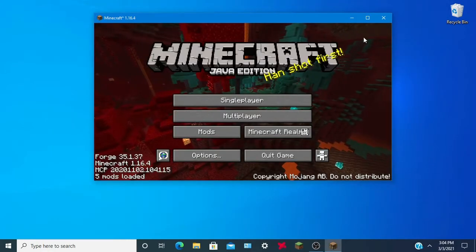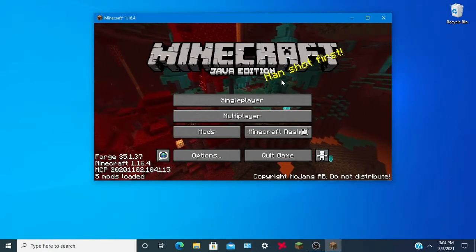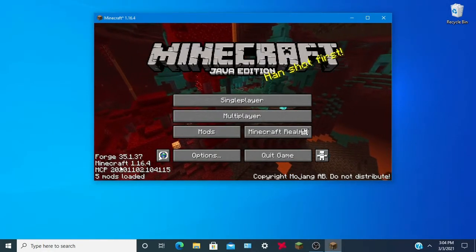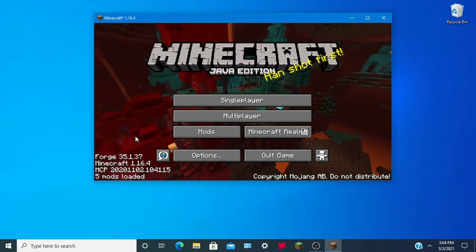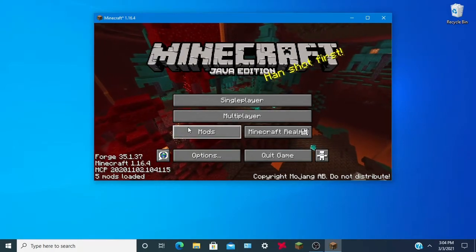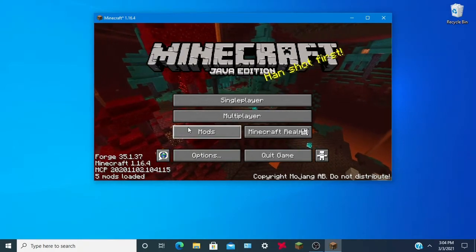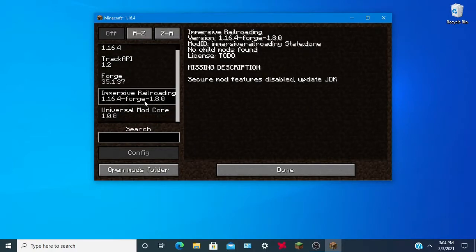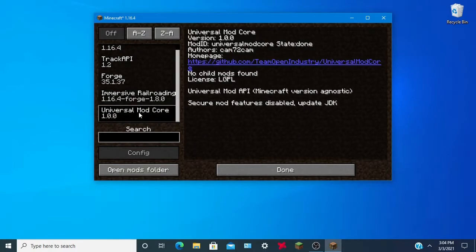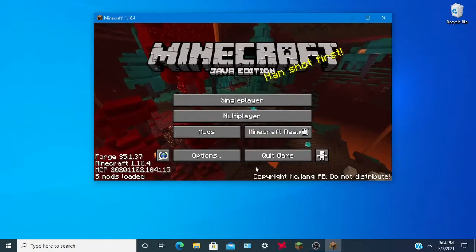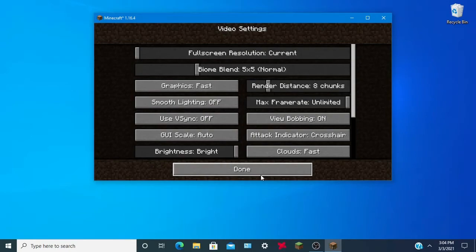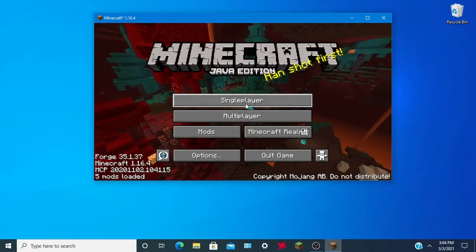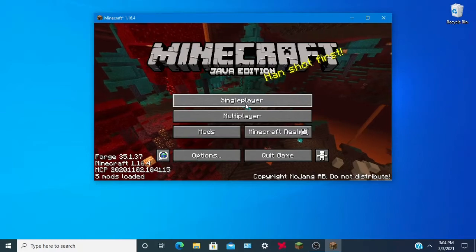We are now on Forge 1.16.5 — finally! You can take a deep breath. We now have mods: Track API, Immersive Railroading, and Universal Mod Core. I totally forgot to install Optifine and I need Optifine to run my Minecraft.